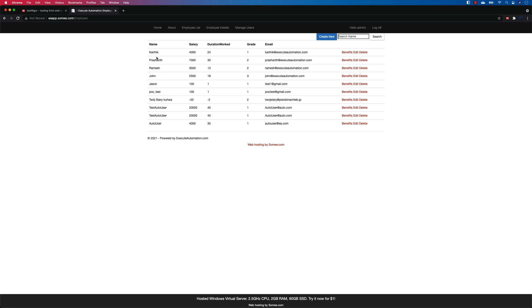So if I wanted to delete this Karthik employee, then how do I tell TestRigor that I wanted to delete for Karthik, something like that? Like how do I do that? So those things we'll be discussing in our next video.